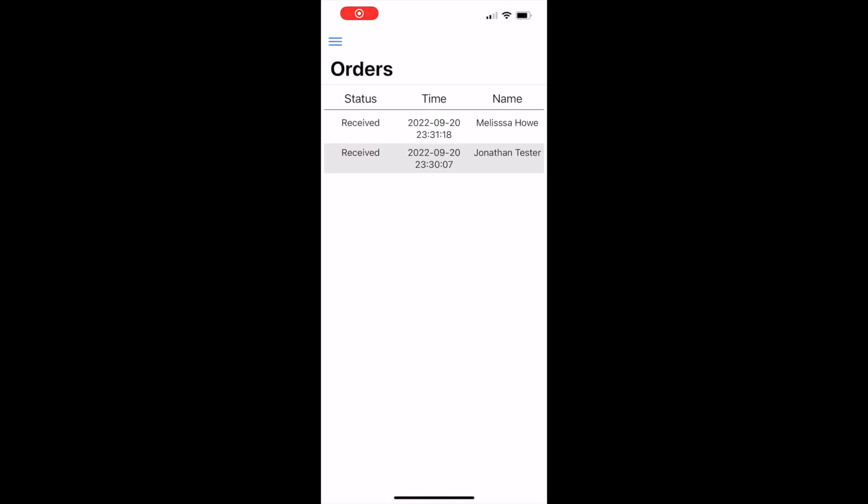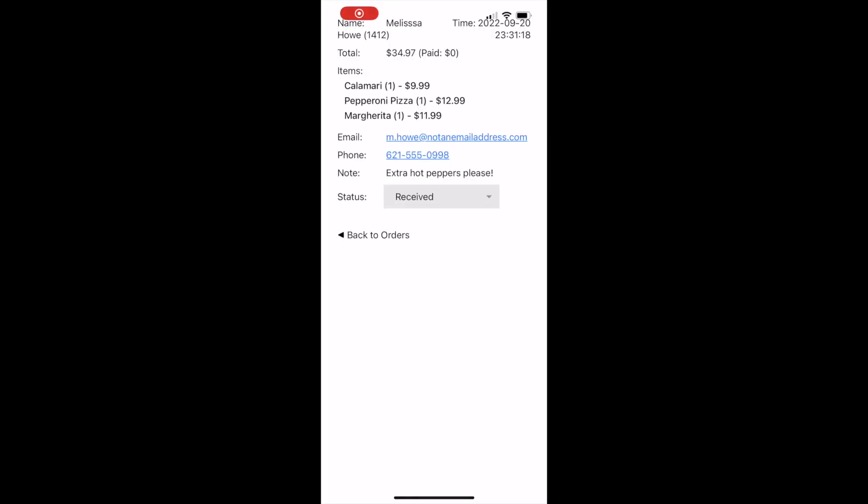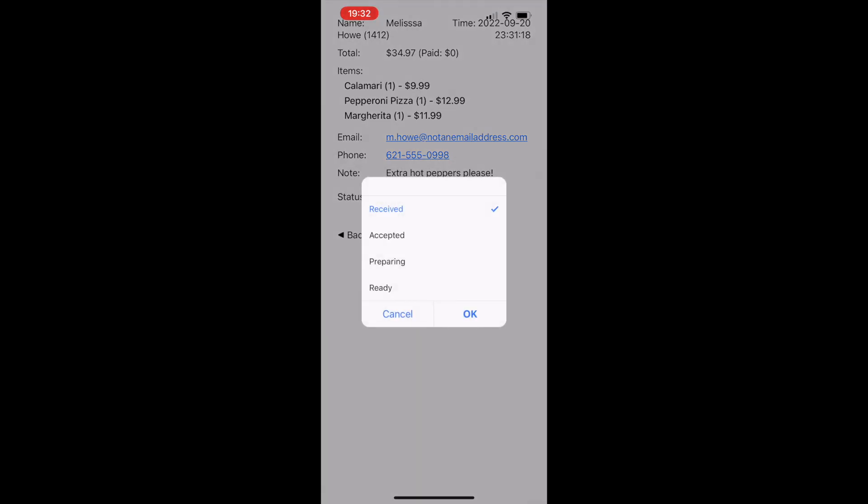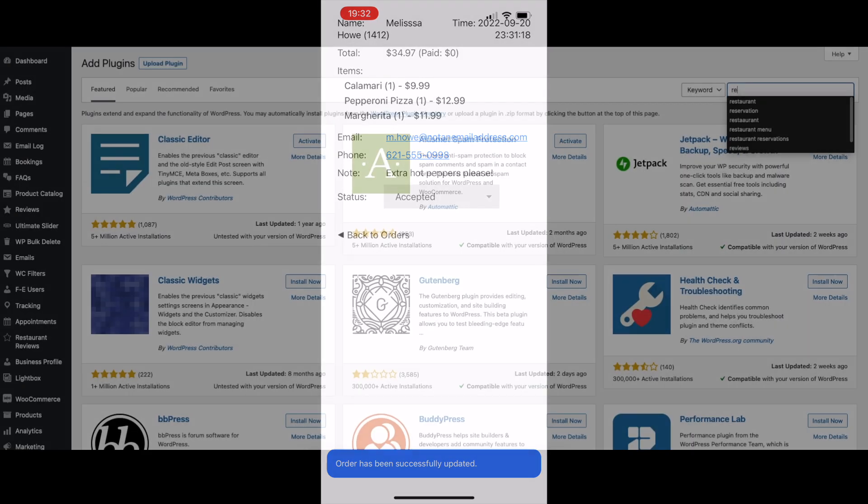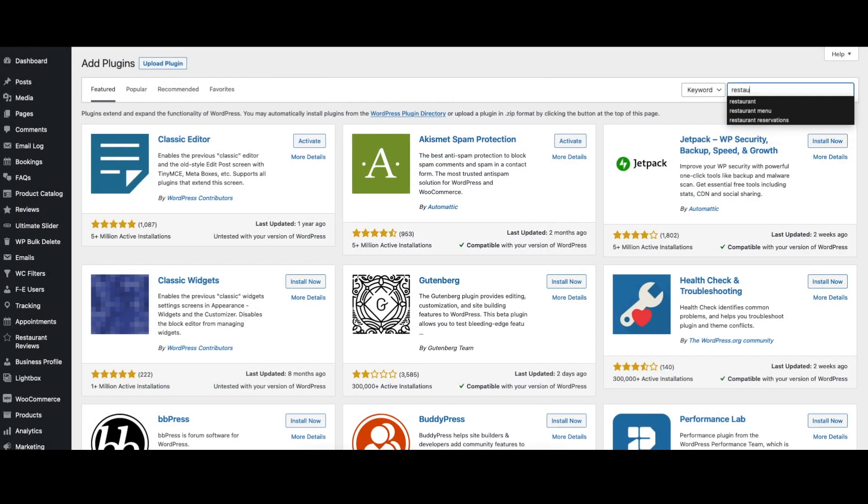The Ultimate version also syncs directly with our Five Star Restaurant Manager mobile app for iOS and Android, allowing you to view, manage, and change the status of your orders from a tablet or phone, either in the kitchen or on the go.